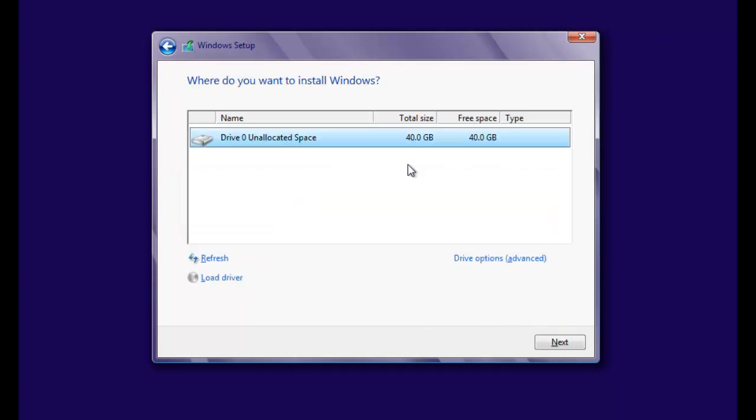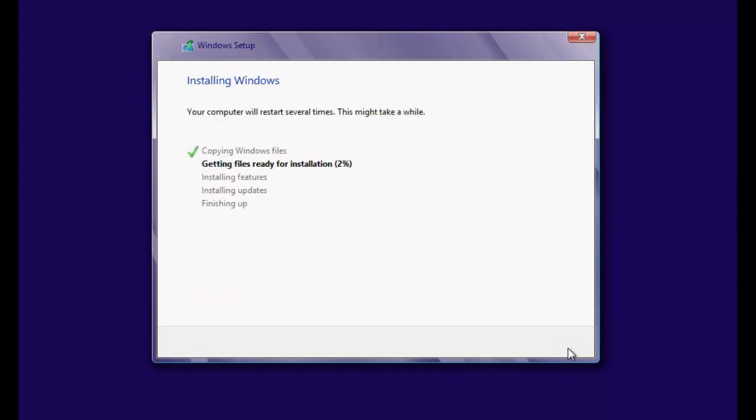Choose the only available drive and click Next. The installation will then begin, and this can take some time.